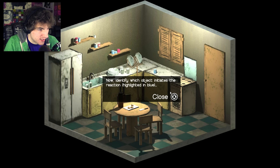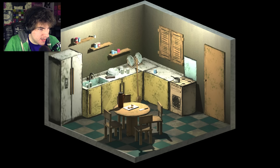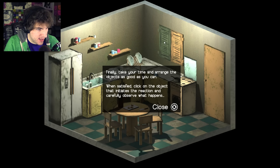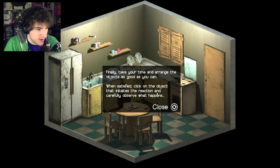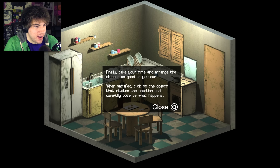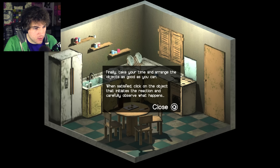"Identify which object initiates the reaction highlighted in blue." I'm not seeing any blue objects here - oh, there it is. "Finally, take your time and arrange the object as good as you can. When satisfied, click on the object that initiates the reaction and carefully observe what happens." Okay, so I need to kind of set this up in a way that the board from the window would push everything around in a way that would kill the person when they walk in, right?